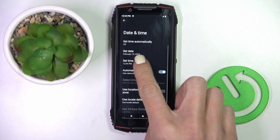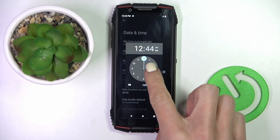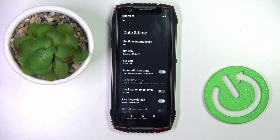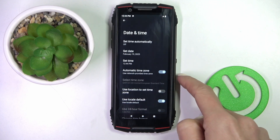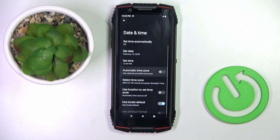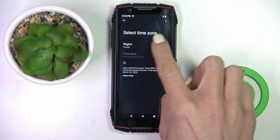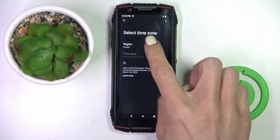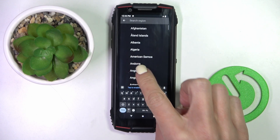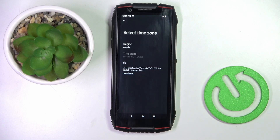If you want to switch off the automatic time zone, just unmark the switcher and then select it from the list. First choose the region and then the time zone, if there is more than one.